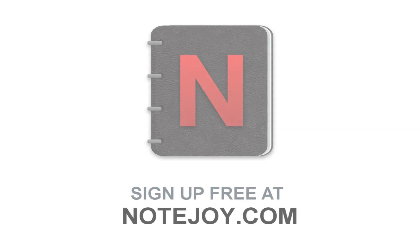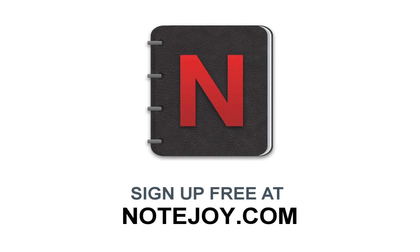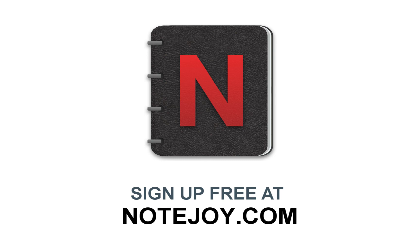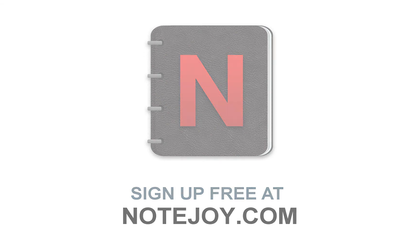So that's it! That's your quick tour of the NoteJoy Power-up within Trello. And to learn more, you can always visit NoteJoy.com or our Trello Power-up page. Thanks!